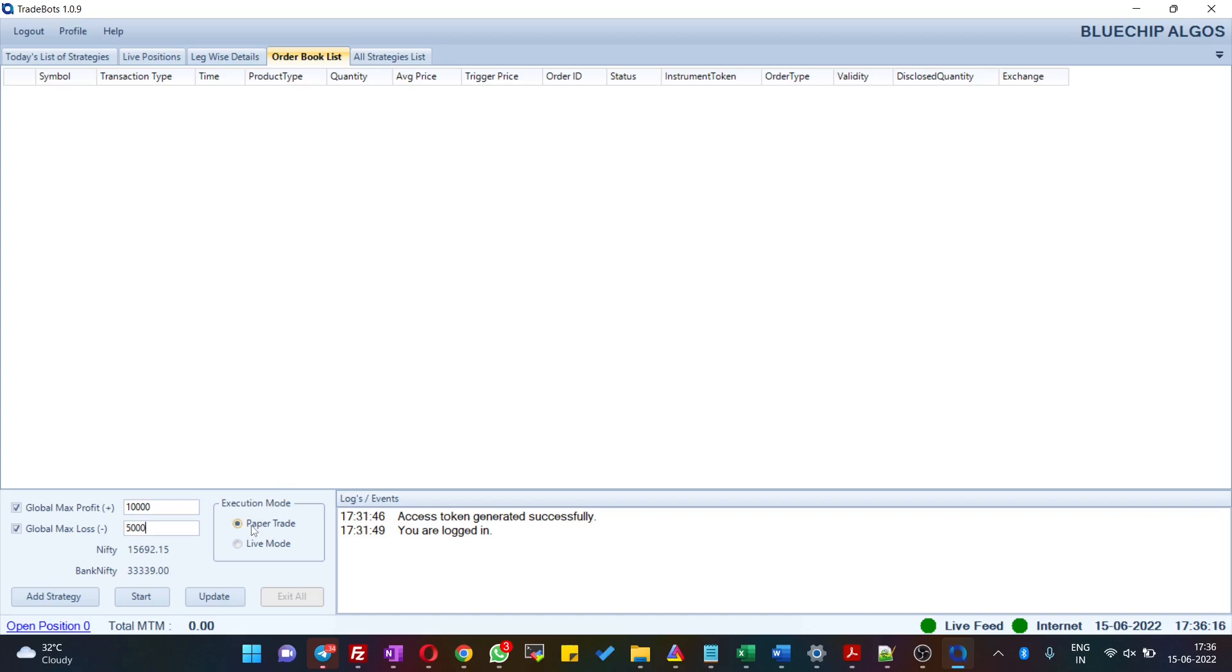We also have given execution mode as paper trade or live trade. Before you start live trade, we recommend you to go ahead with the paper trade. Once you get used to the application, then you can start with the live trade.